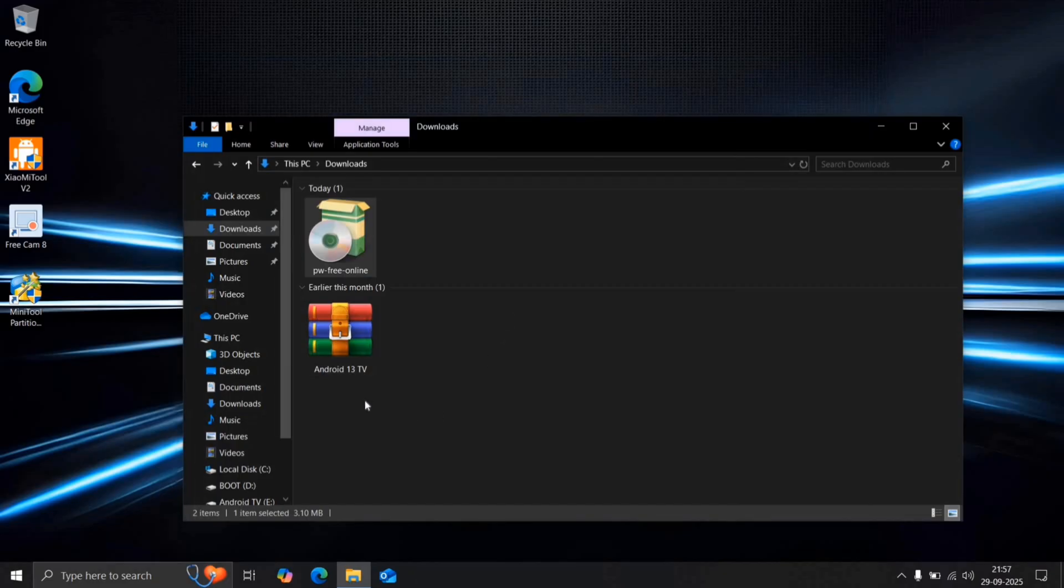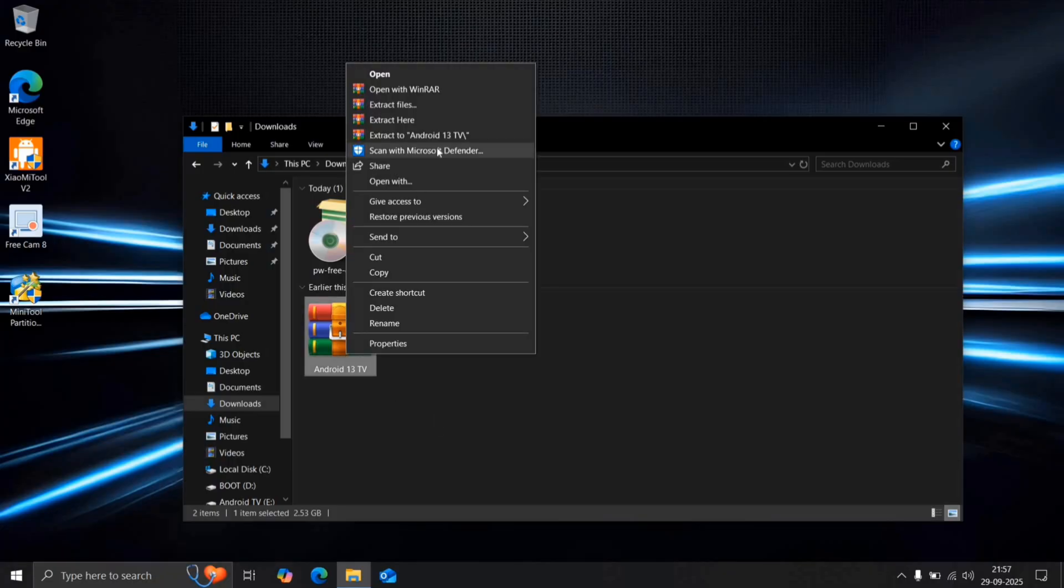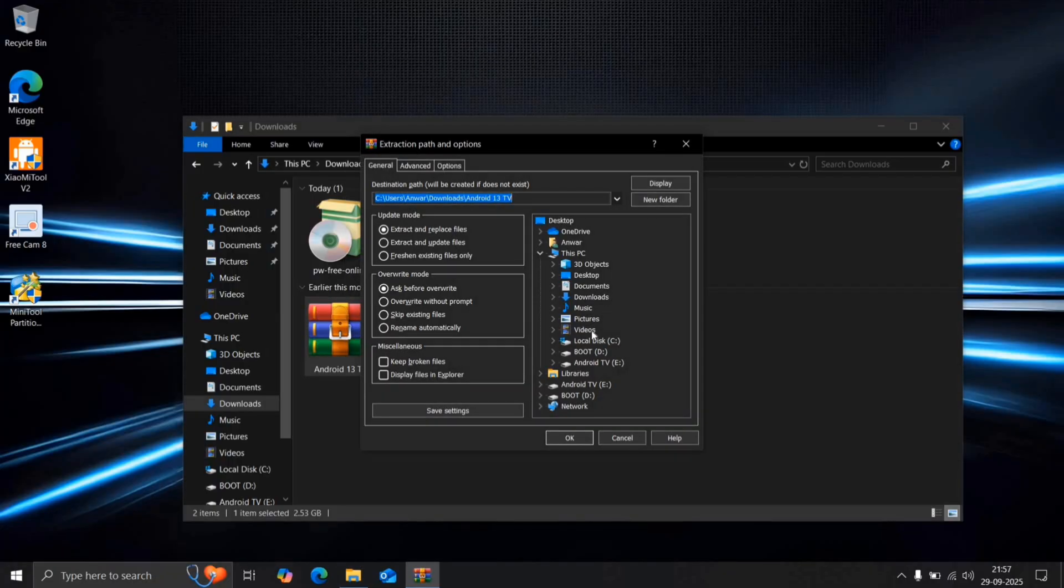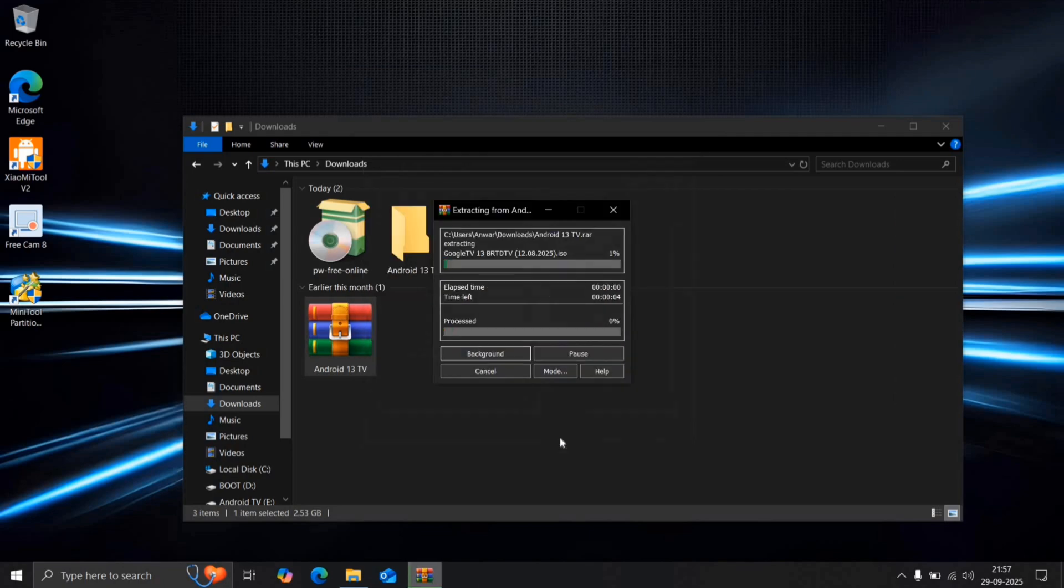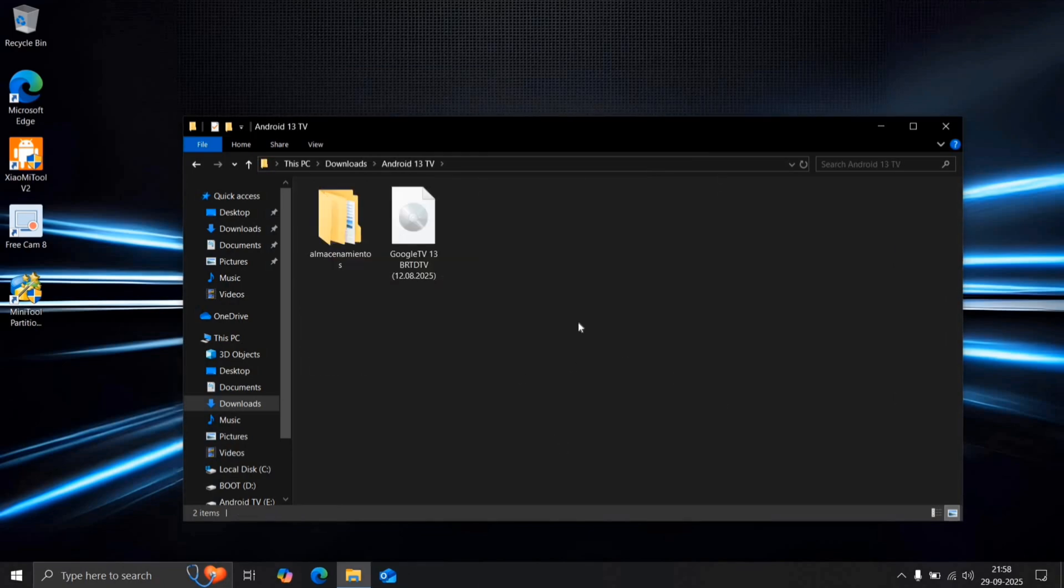Next, go to your Downloads section and extract the Android TV zip file. You can find this zip file on my Telegram channel. The link is in the description. Choose Extract Files, create a new folder and click OK. Once the extraction is complete, open the Android TV folder.